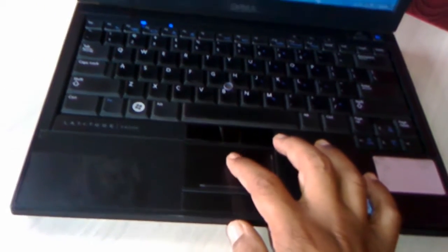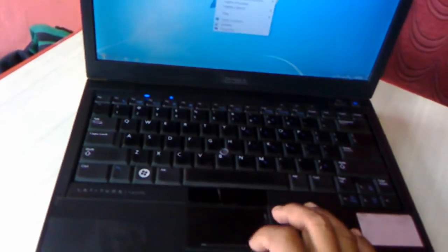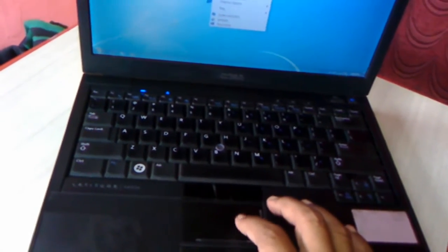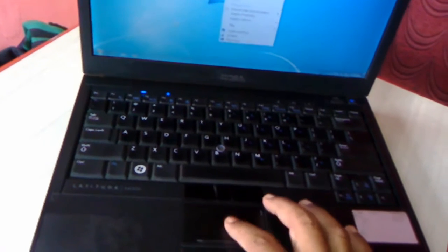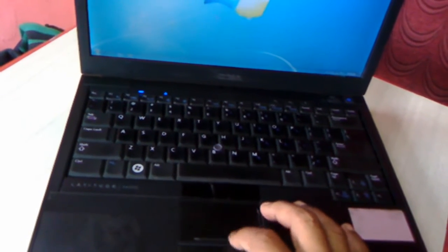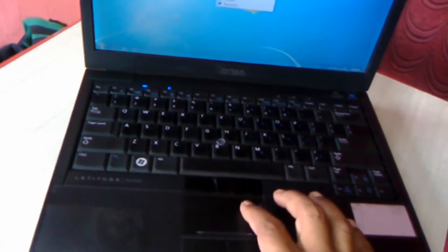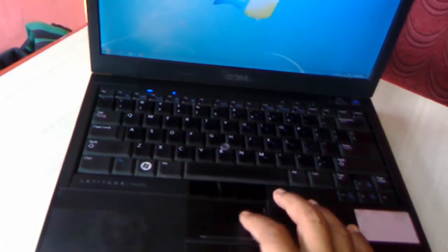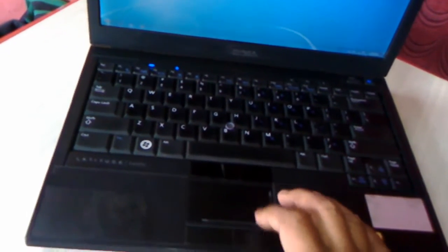Let me check the performance. Touchpad is working nice, no problem. It's working fine, touch is not great but it's working fine.